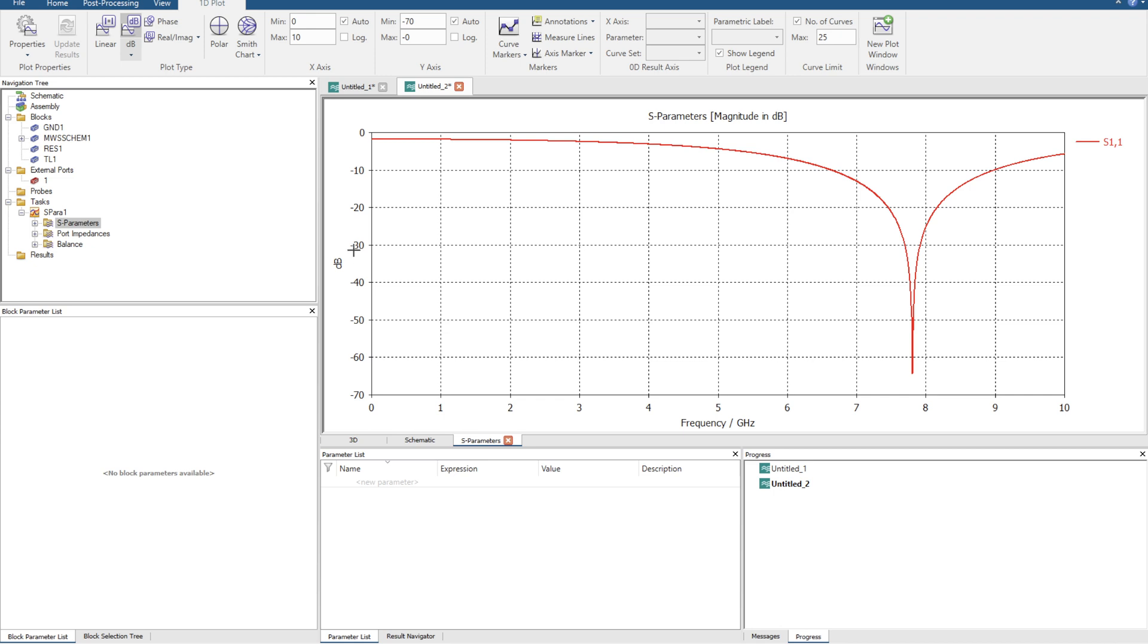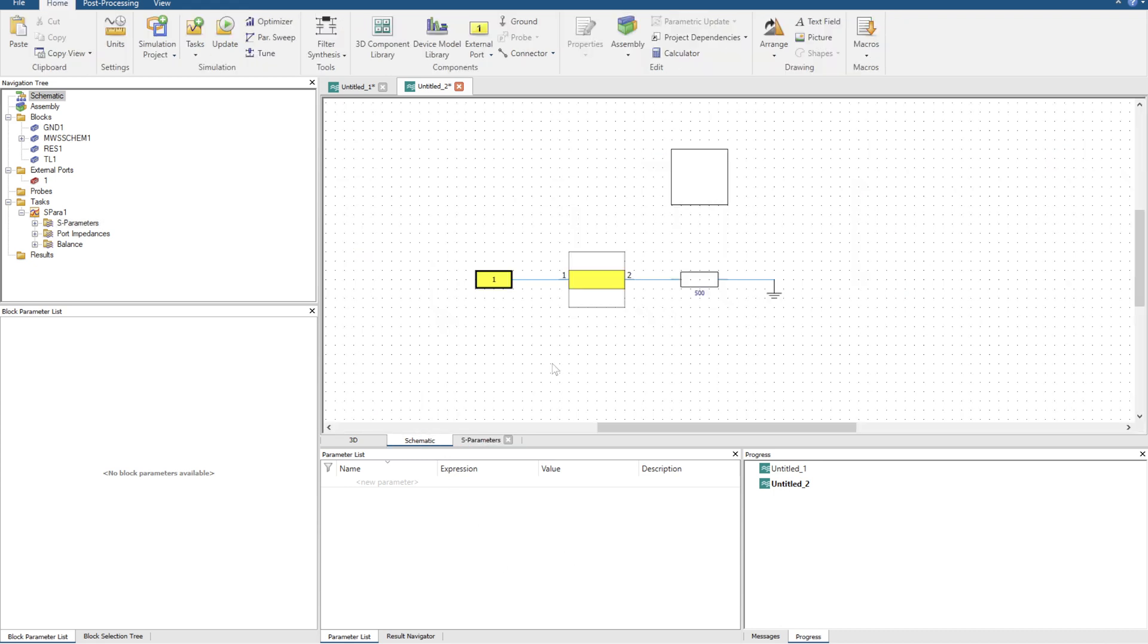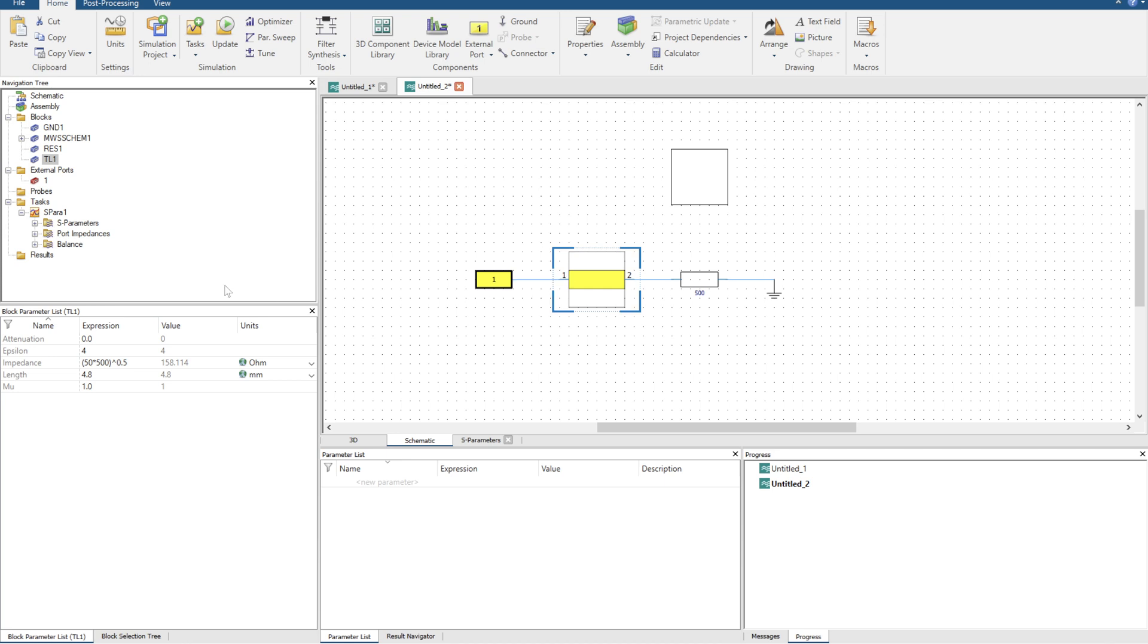Now I can click update. And I have my S parameters. So this is perfect, ideal transmission line models. By entering the quarter wavelength impedance matching formula of Z source times by Z load, all to the power of 0.5 or square root at all, you can see it's perfectly matched.